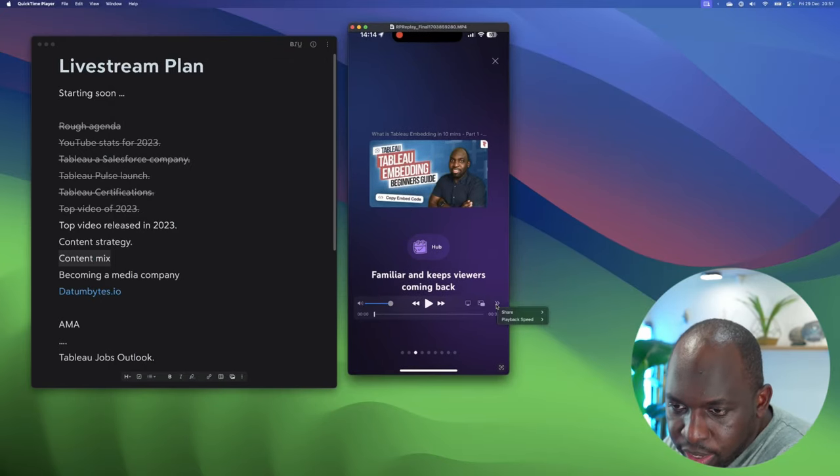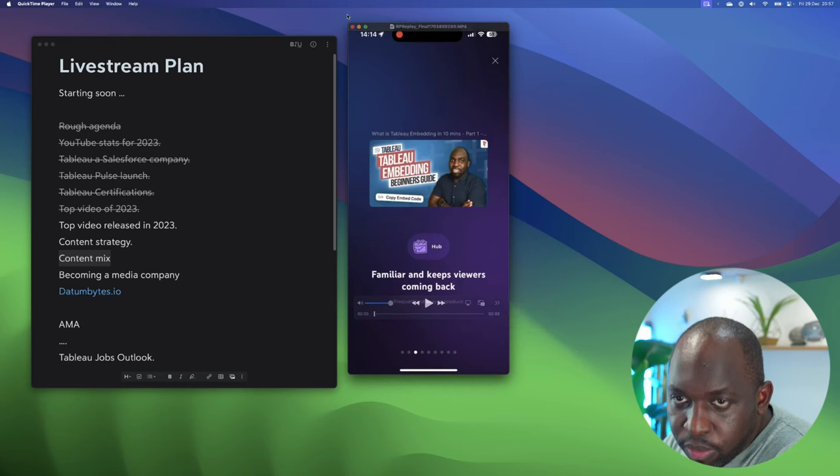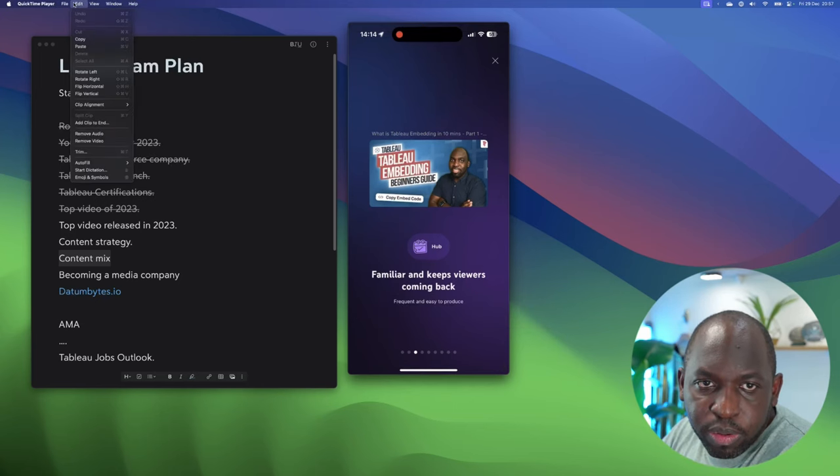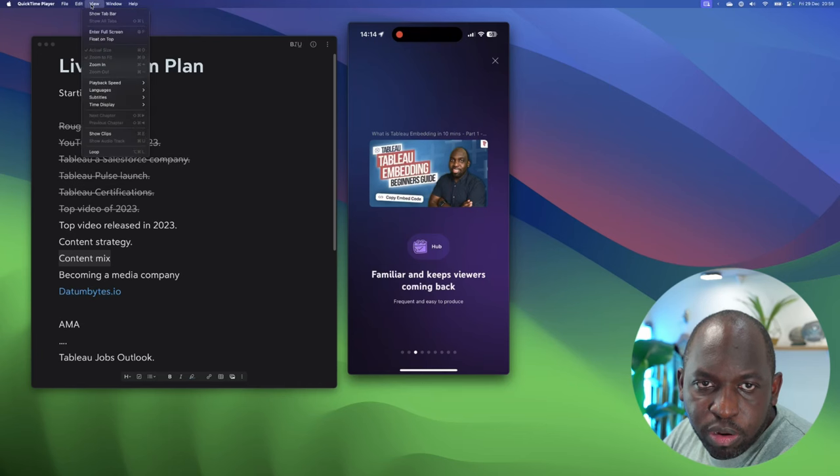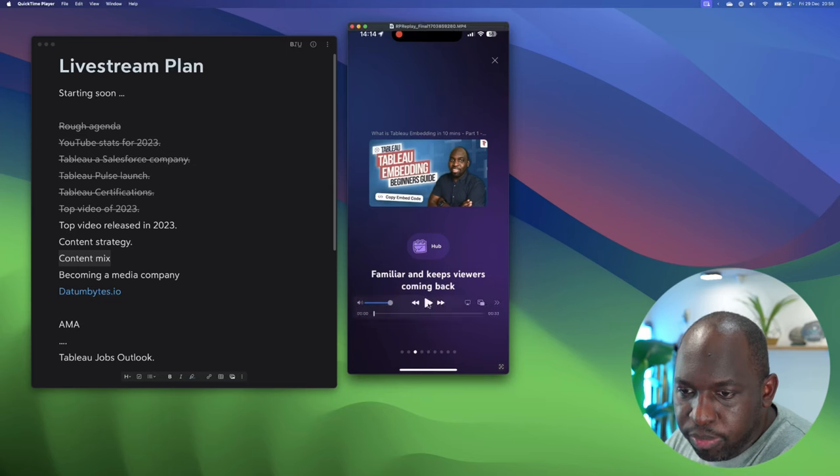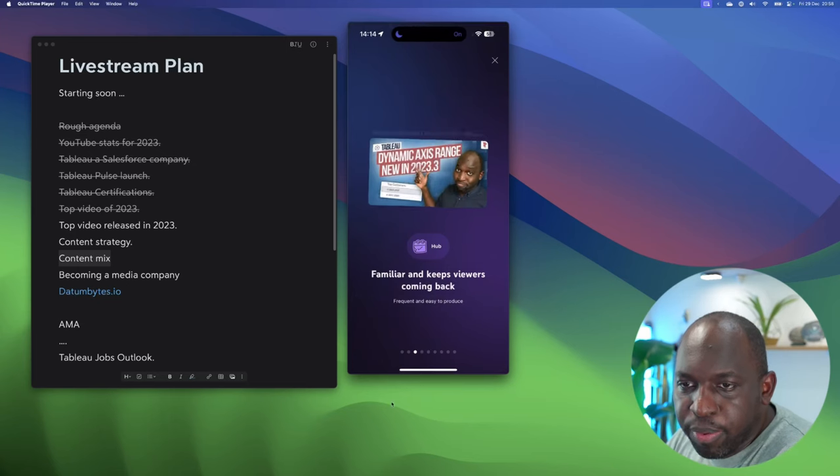Can I get it to loop? QuickTime Player, file... Can I get it to loop? No, I can't get it to loop, so we'll just hit play a few times.